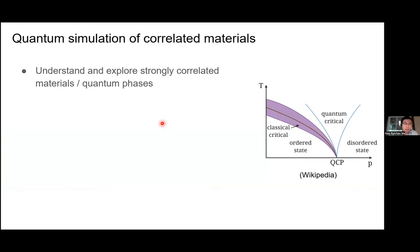Let me start with a motivation coming from studying correlated materials. One big goal in physics is trying to explore and understand various types of quantum phases and quantum phase transitions. Here on the right I have a very generic phase diagram with two axes — temperature and some other physical parameter — and a quantum phase transition between disordered and ordered states. You could also have some high-temperature thermal states.